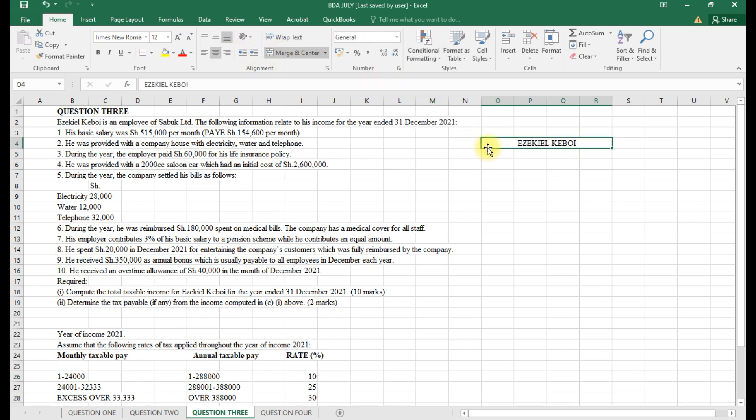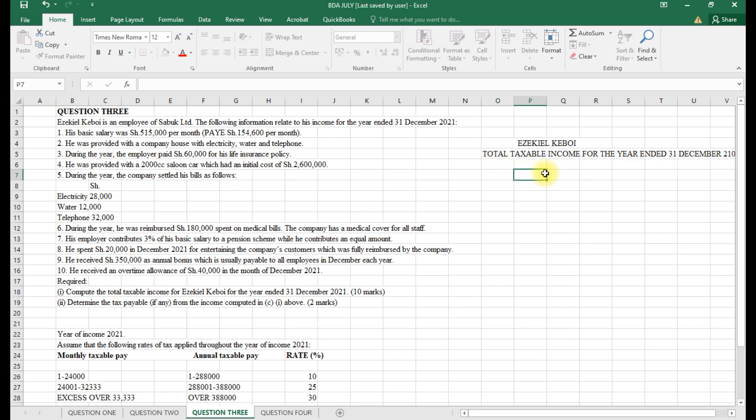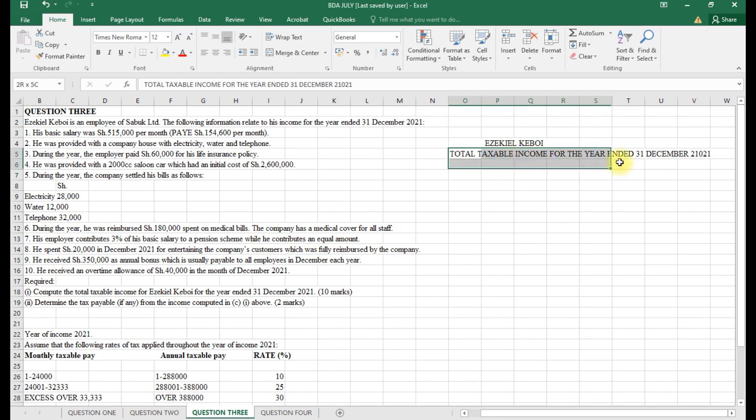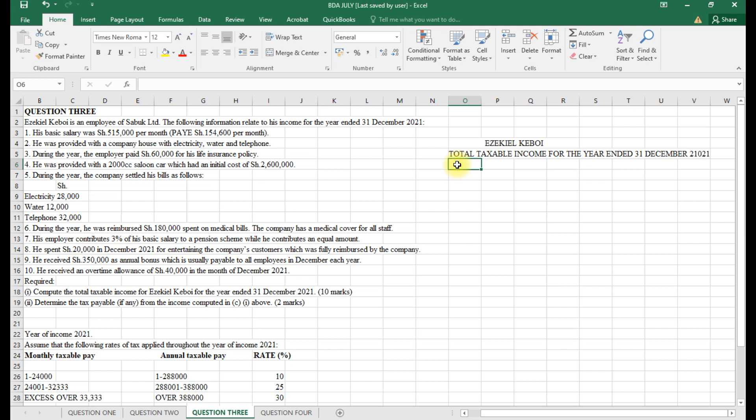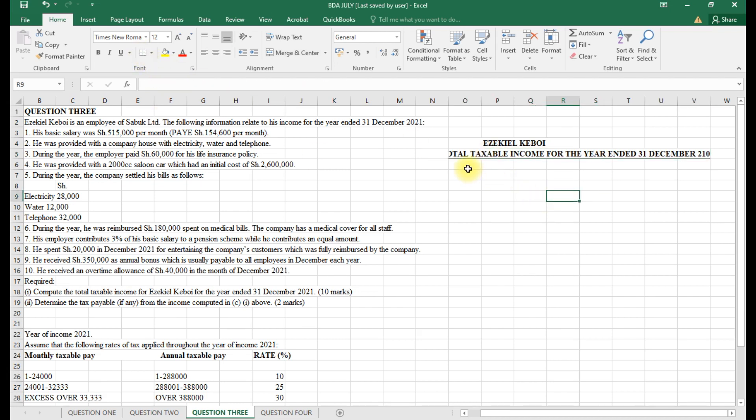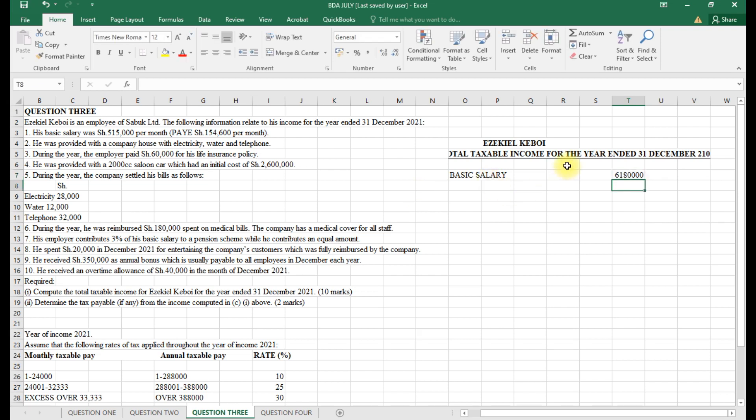I'll do it here physically. Executive Boy, total taxable income for the year ended 31st December 2021. We start with employment income. Basic salary: 515,000 times 12 months, which equals 6,180,000 per annum.